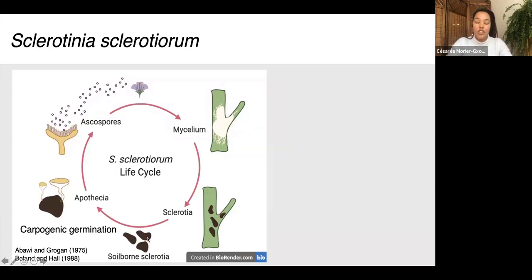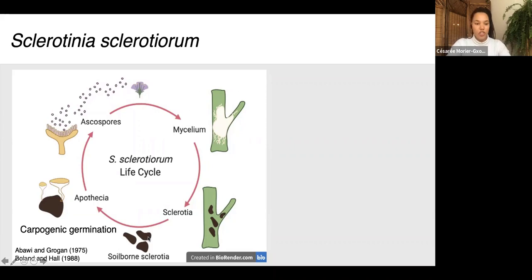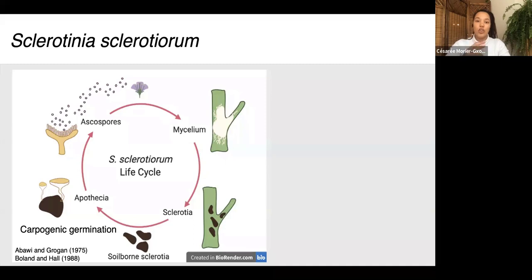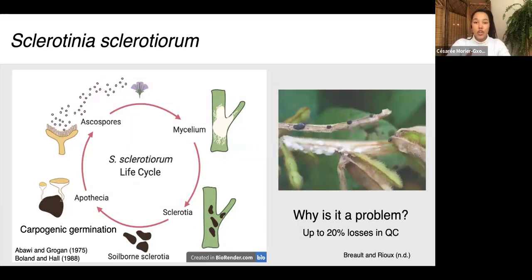Sclerotia in the soil can germinate in two ways: myceliogenically, which produces hyphae, or carpogenically. I'll focus on carpogenic germination because it's most important for sclerotinia stem rot. Carpogenic germination produces apothecia — little cup-shaped mushrooms — which release ascospores from their ascus. Those ascospores land on the crop, germinate, and the mycelium colonizes plant tissue. By harvest, new sclerotia form in the stem and are dispersed into the field by the combine, continuing the cycle.